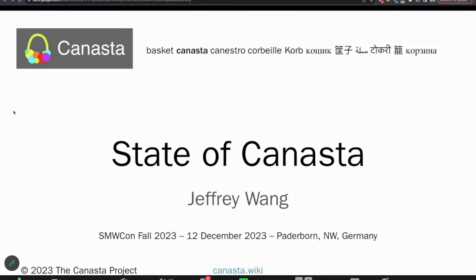Hello everybody. My name is Jeffrey Wong. I am the founder of MyWikis and a co-founder of MyWikis Europe, and I'm also a contributor to the Canasta project. Today you'll get to hear some hopefully exciting updates about the Canasta project since April of 2023.